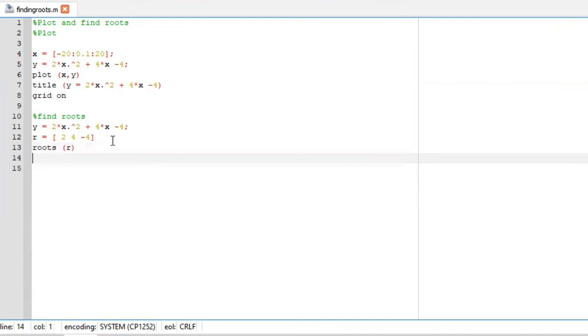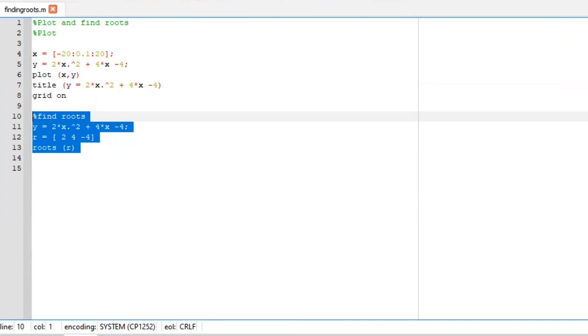Perfect. You could simply run this file or just click it in your command window. Same thing. Perfect. Those are your roots, or you could simply paste it here. And there are our roots.